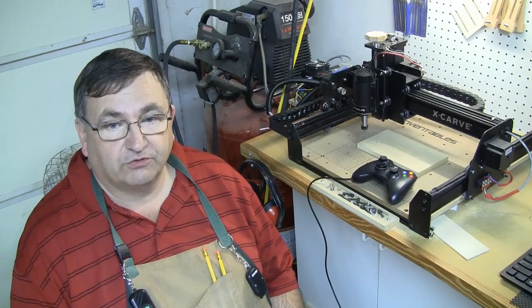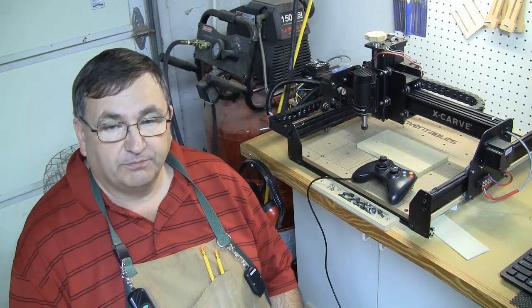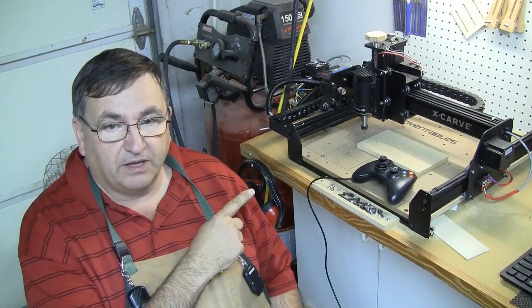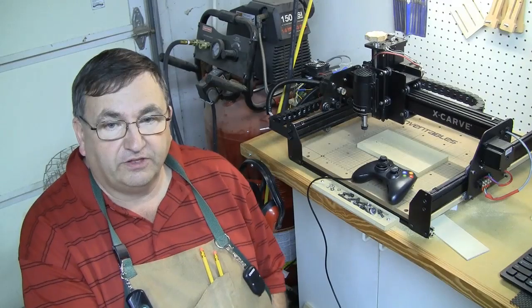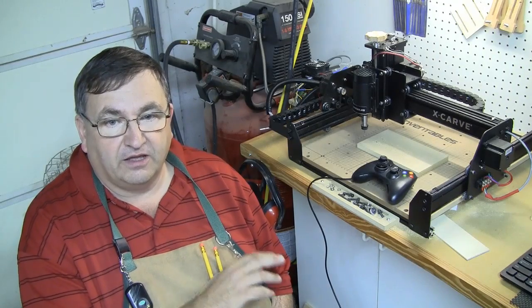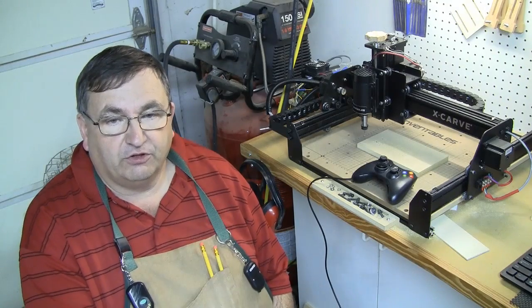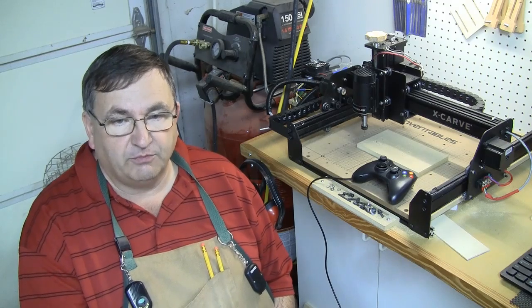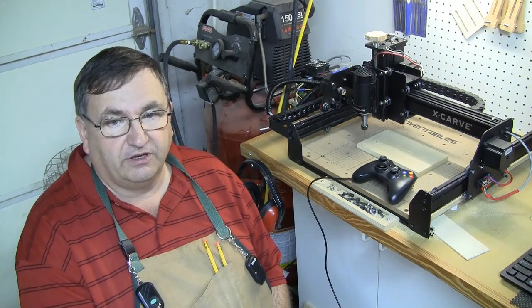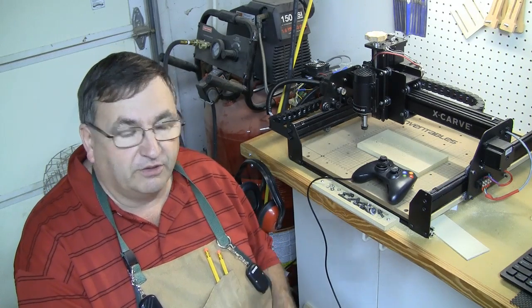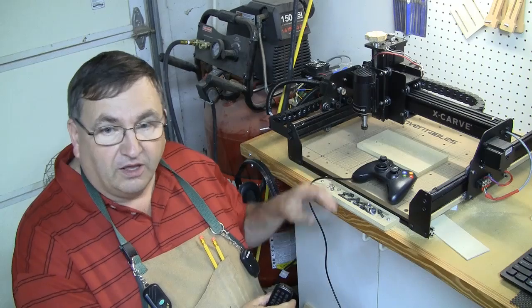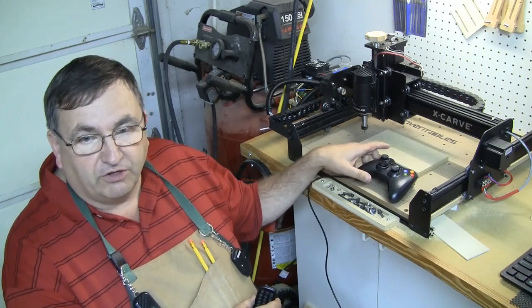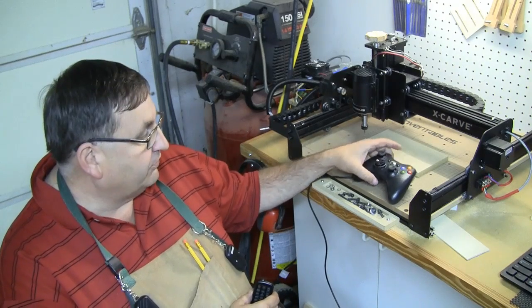Hey guys, Steve Goode here with the Scroll Saw Workshop, out in the shop again tonight with my X-Carve CNC machine. I put together a little project tonight that I think some of you may be interested in, and some of you have probably already done some of this if you've read the forums over at Inventables at all.